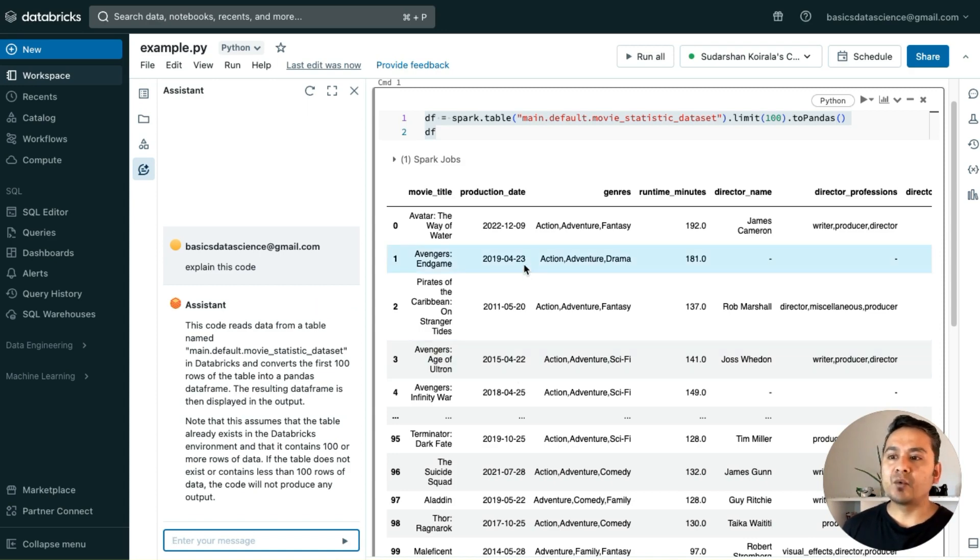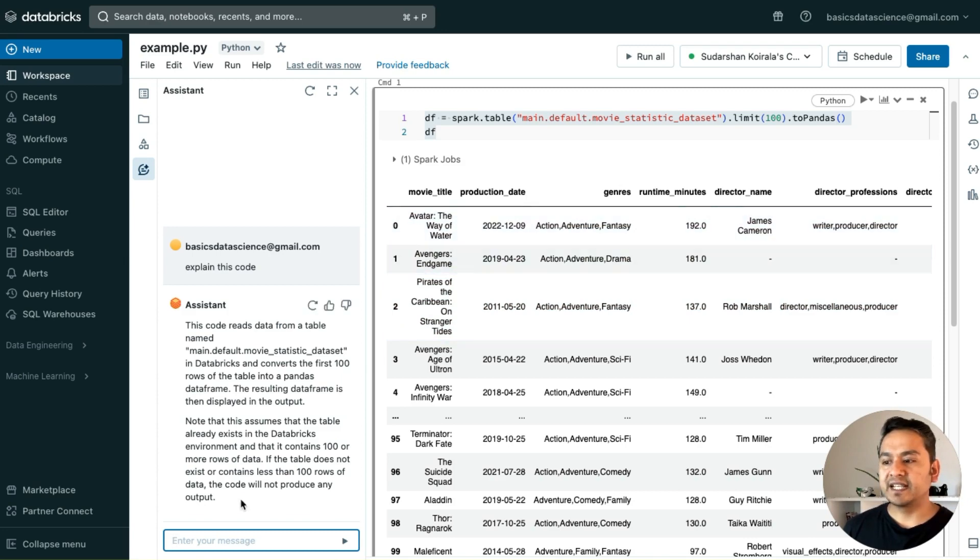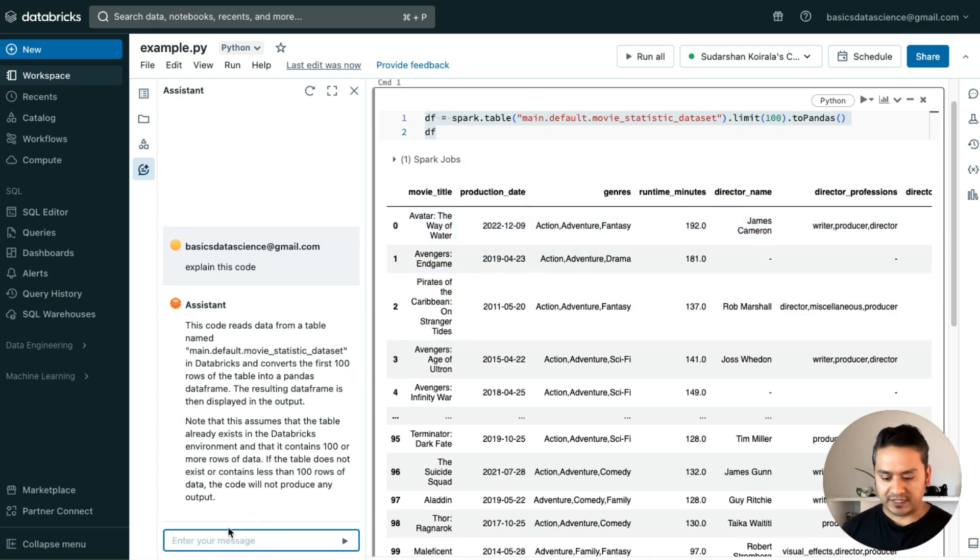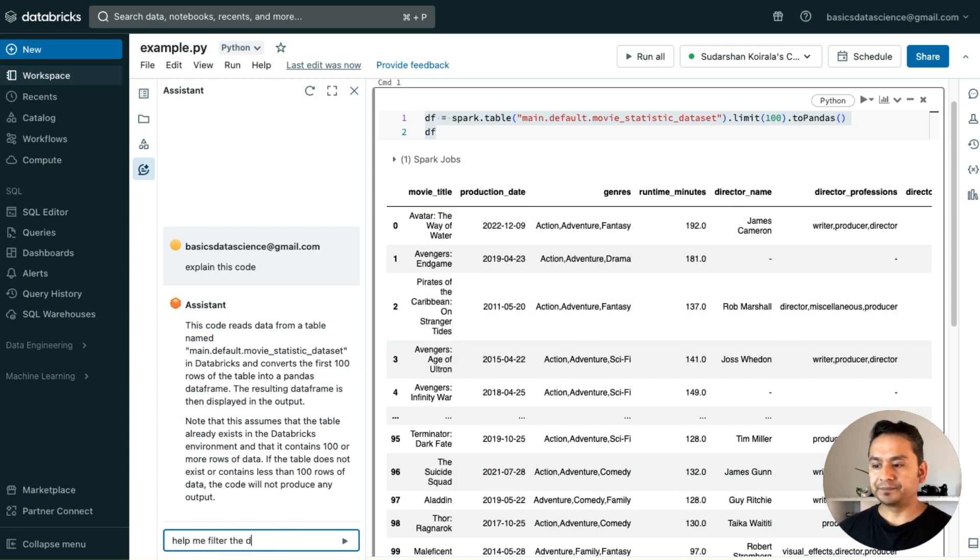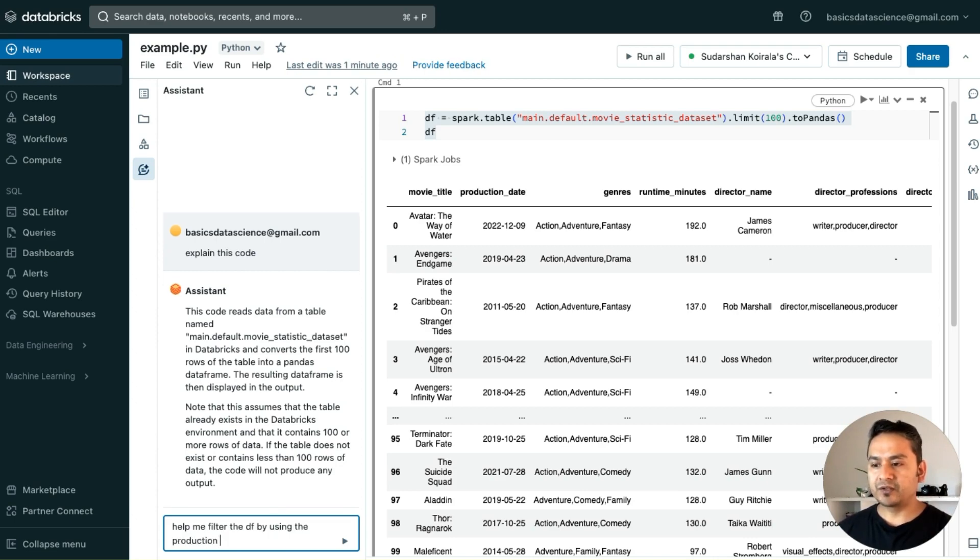I just copied this, and if I want to know what is this, it is explaining different things. Note that this assumes the table already exists in the database. You can take the help, or let's say now what I can do is, I want to filter something here from the production date which is after 2022.